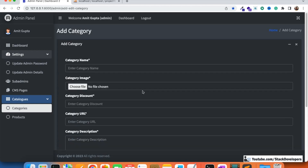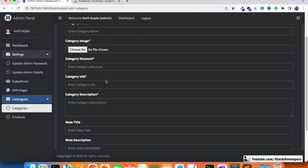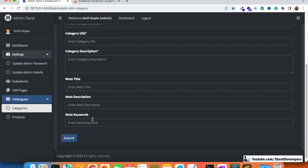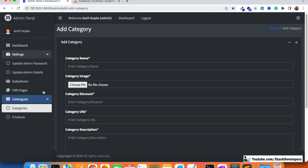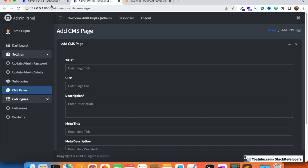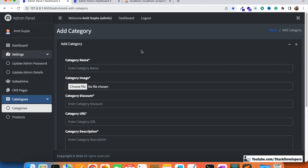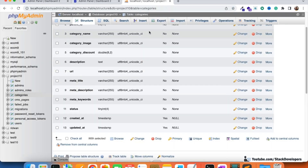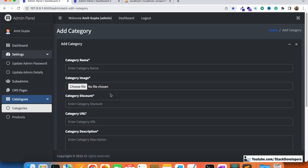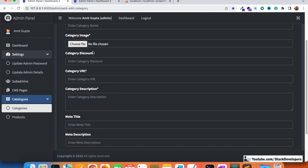The add category form is now running fine. You can see all the fields: category name, category image, category discount, category URL, category description, meta title, meta description, and meta keywords. Compared with the add CMS page design, it looks perfect. In the next video we will work on form submission — inserting data into the categories table and saving the category image to a folder. Stay tuned, goodbye!